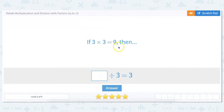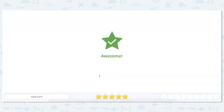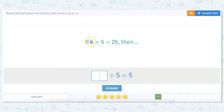Let's try some harder ones. If 3 times 3 equals 9, then what number divided by 3 equals 3? Division is the opposite of multiplication, so let's work backwards: 3 times 3 equals 9. If 5 times 5 is 25, then what divided by 5 equals 5? We know 5 times 5 equals 25, so our answer has to be 25.